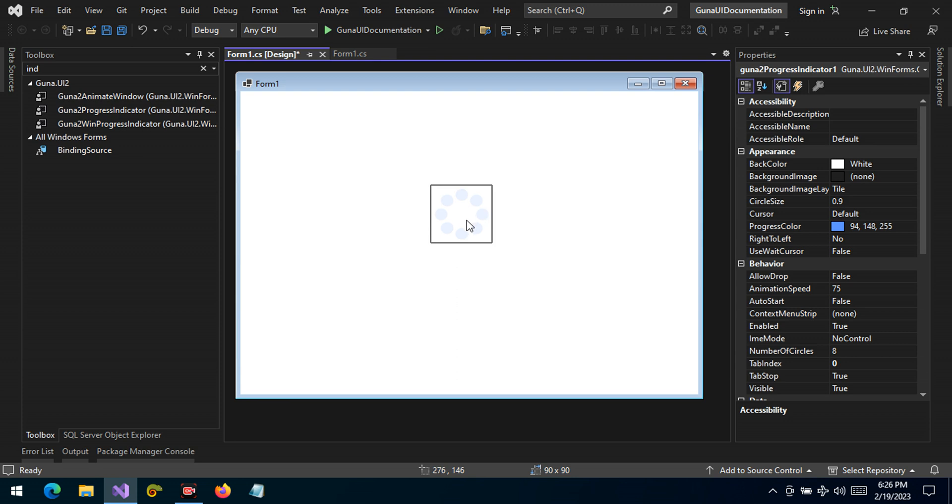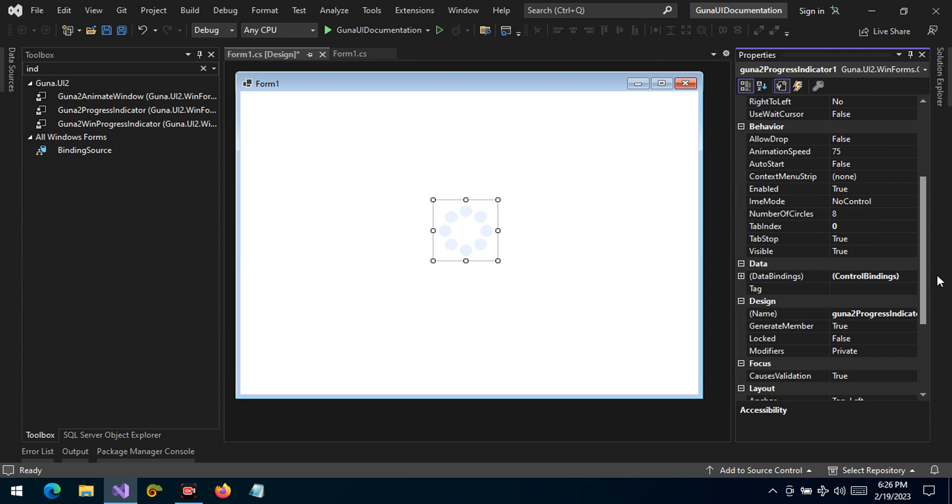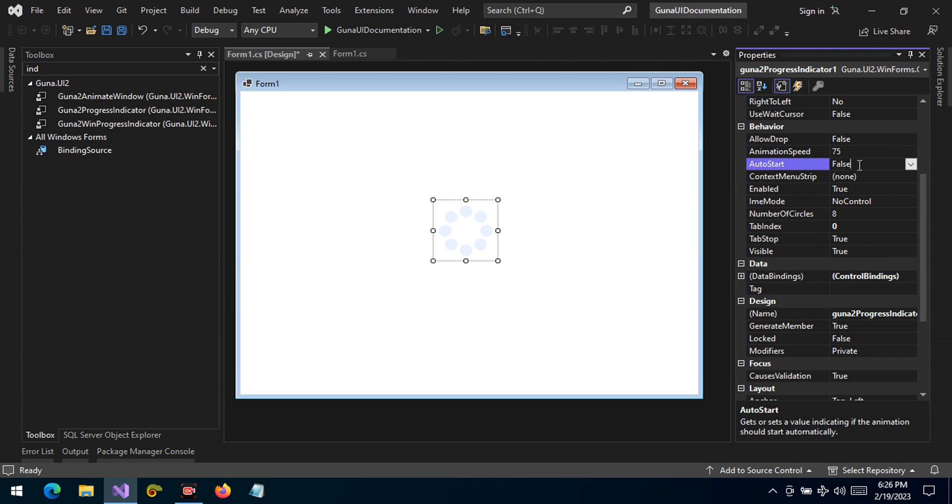So by default this indicator will not run because the feature that runs it is set to false. It's called the auto start property. If this is set to true it will run automatically when the form shows up.